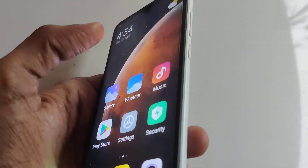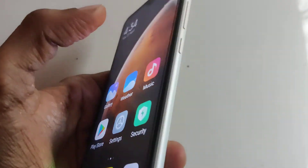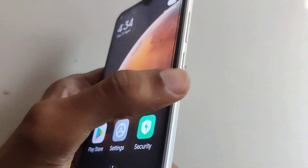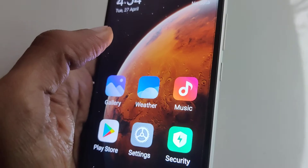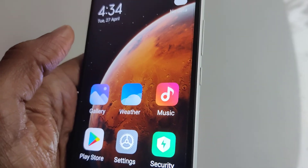Hope you understood how to turn on light mode in MIUI 12. For more videos like this, subscribe and stay with Engineer 0 Online. Thank you.